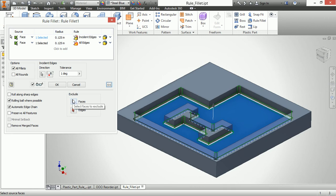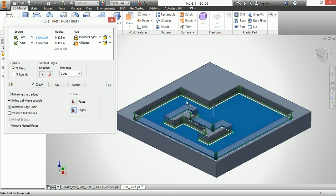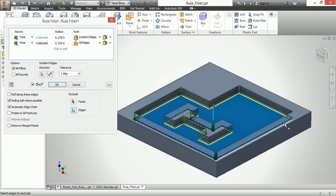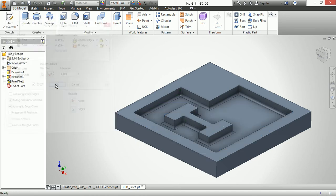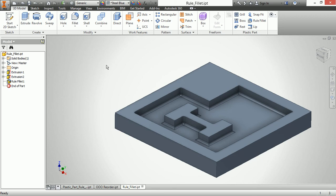So even though I've made this nice and programmatically, I said all fillets and all edges for my rounds and such, I can say, you know what, no matter what, ignore that one, or no matter what, ignore this one over here. I'll choose okay, and that updates.